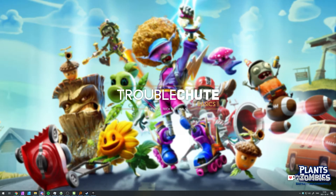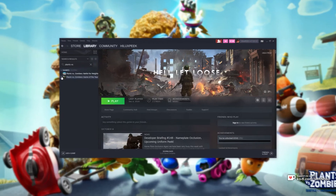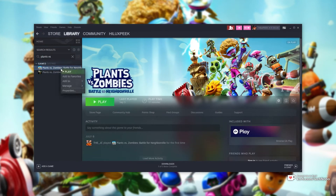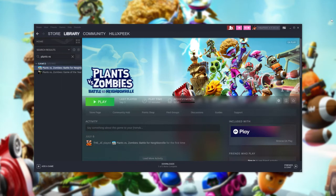For this, navigate to where the game is installed. I own it on Steam, so I'll open up Steam, locate the game, right-click, hover over Manage, and then click Browse Local Files.